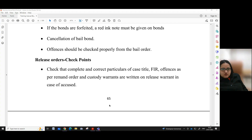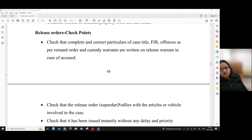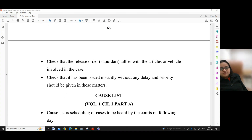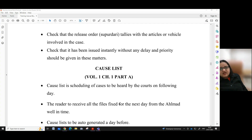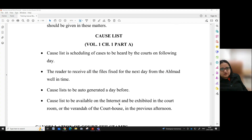Cancellation of bail bond offences should be checked properly from the bail order. For the release orders, the checkpoints for the reader: Check that complete and correct particulars of case title, FIR, offences as per remand order and custody warrants are written on the release warrant in case of accused. Check that release orders of pardari tally with the articles or vehicle involved in the case. Check that it has been issued instantly without any delay and priority should be given in these matters.